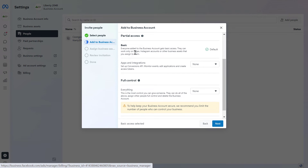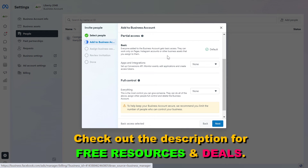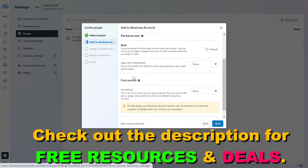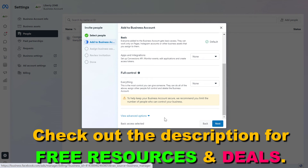Basic access means that they're going to be able to work only on pages, Instagram accounts, or other business assets like Facebook Ad accounts that you assign to them — so in most cases you would select this one. If you want to add them as an admin, you can add them with full control. Then click on Next.